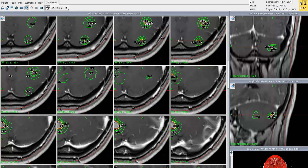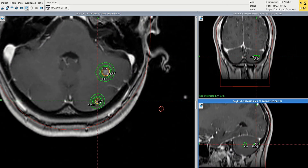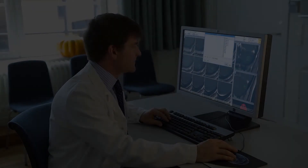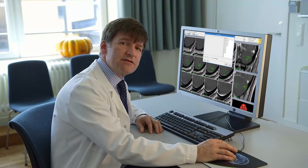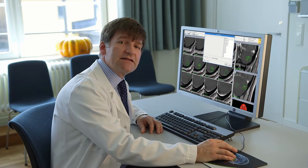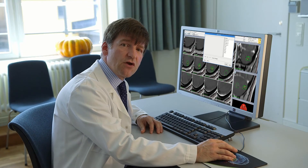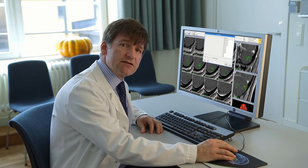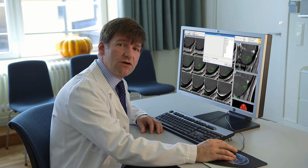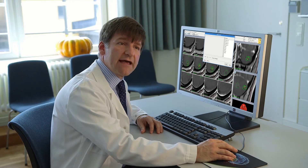Lexel Gammaplan automatically compensates to take into account dose contributions from other targets. Some assume that if you treat multiple targets with the Gamma Knife you're effectively giving whole brain radiation treatment. We can check this by performing volume and dose volume histogram measurements for the whole head.